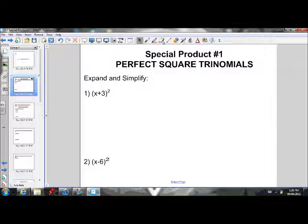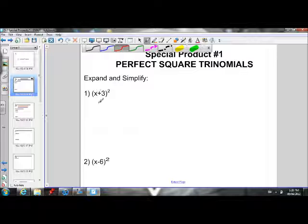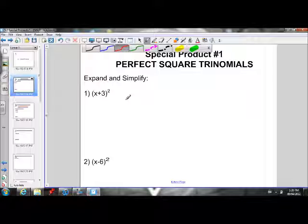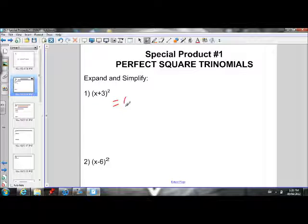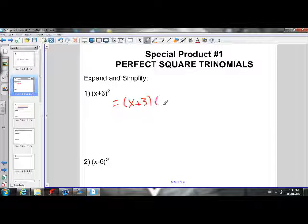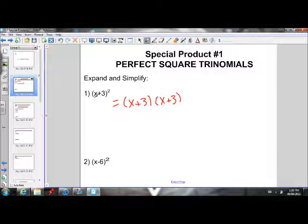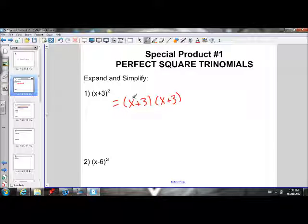What we have right here is x plus 3 squared. A number squared means it's being multiplied by itself. So we could rewrite x plus 3 squared as x plus 3 times x plus 3.